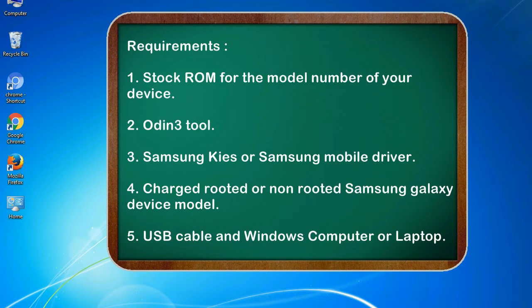2. Odin 3 tool. 3. Samsung KIES or Samsung mobile driver. 4. Charged rooted or non-rooted Samsung Galaxy device model. 5. USB cable and Windows computer or laptop.